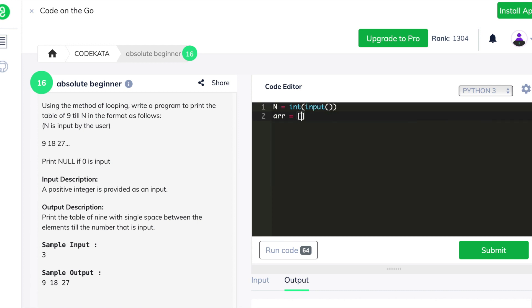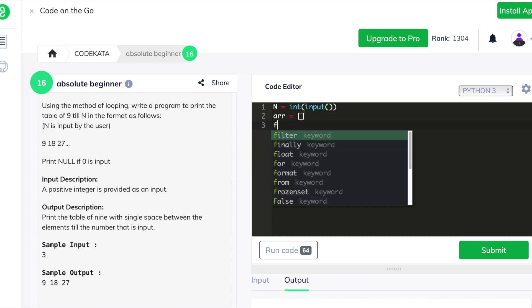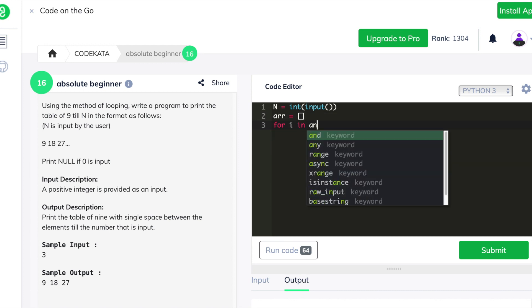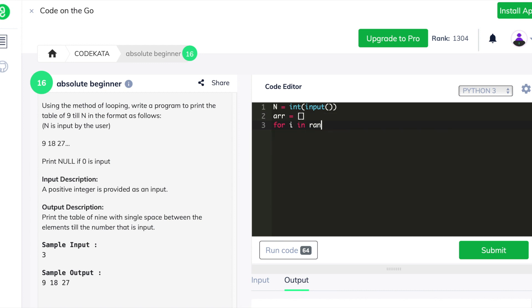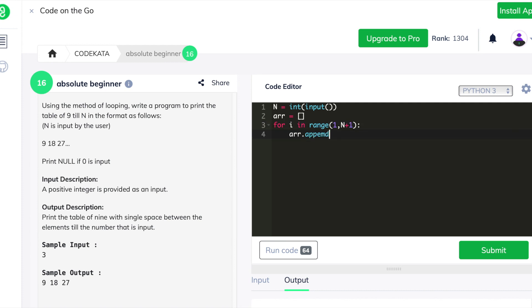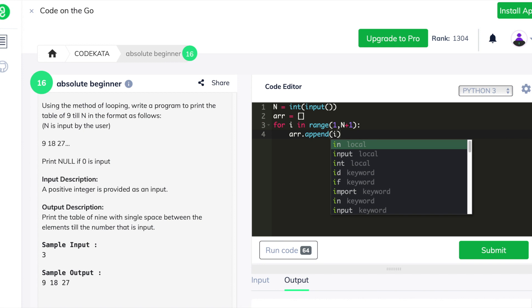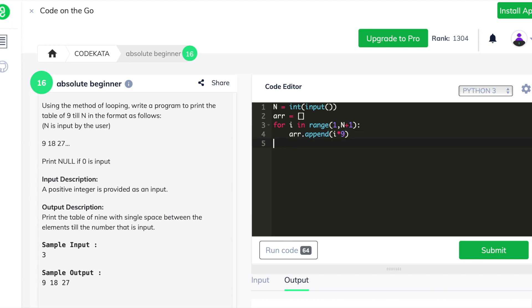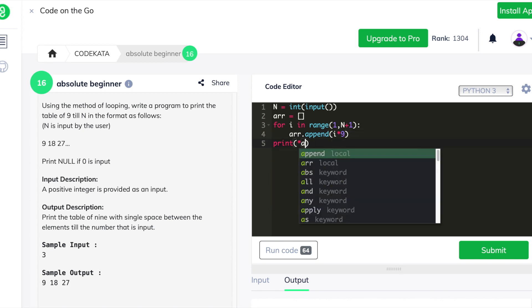We declare an input variable n to obtain the input and we declare an empty array. We store the multiples of 9 in this array and print it using the print function with the asterisk suffix on the array, so all the elements form the desired output as given in the sample output, and we finally print the list to obtain the final output.